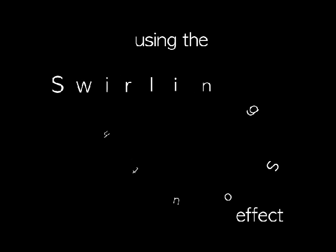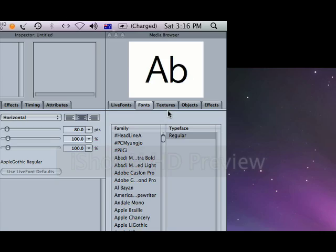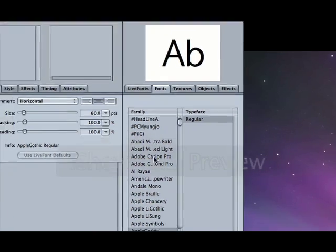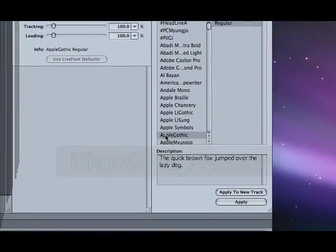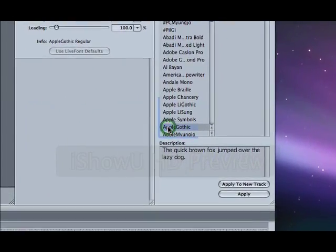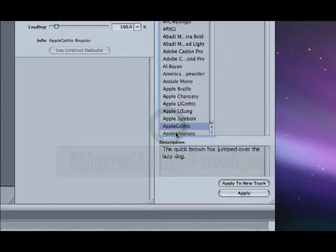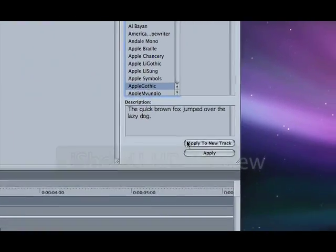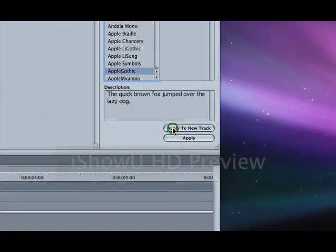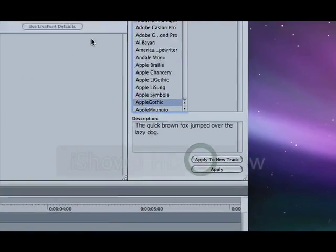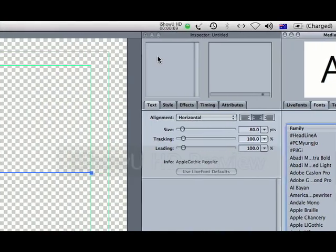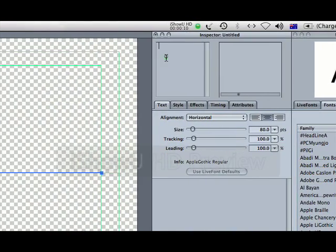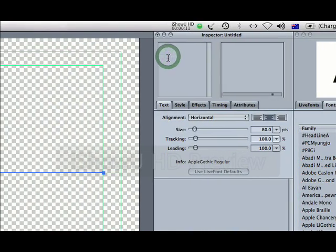So let's fire up LiveType and choose one of the plain fonts. Apple Gothic is a good one. Apply it to a new track and type your phrase in the inspector.